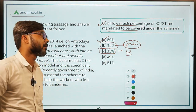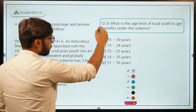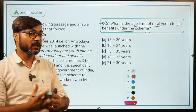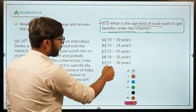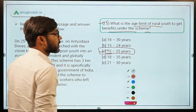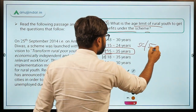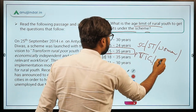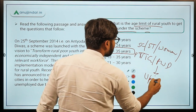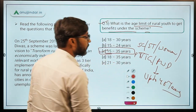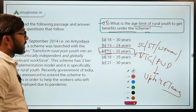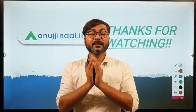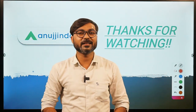Question five: what is the age limit of rural youth to get the benefits under the scheme? The age limit is 15 to 35 years, option C. However, if the youth is SC, ST, a woman, belongs to PVTG, or is a PwD, then the age is up to 45 years. That's it for the scheme DDU-GKY. I hope the scheme is clear. If there are any doubts you can ask in the doubt section. Thank you so much for watching, goodbye, take care.